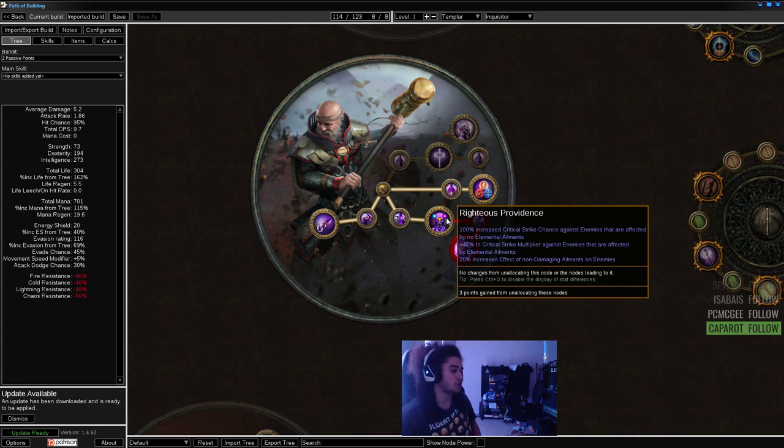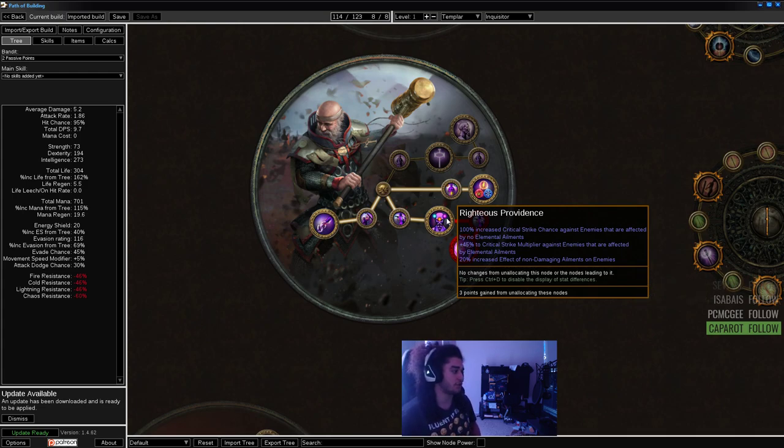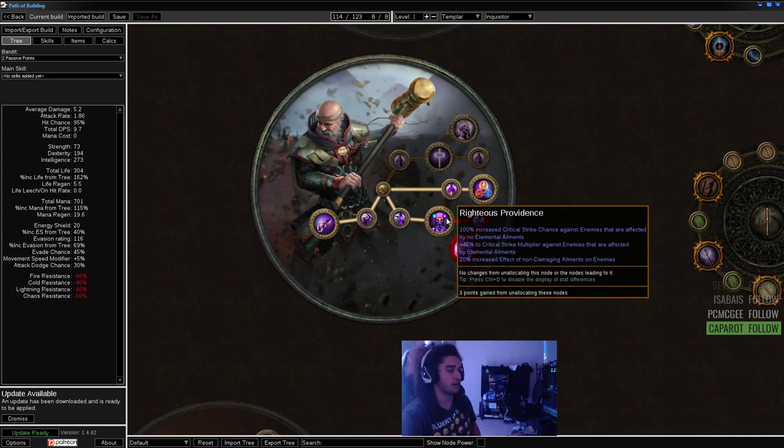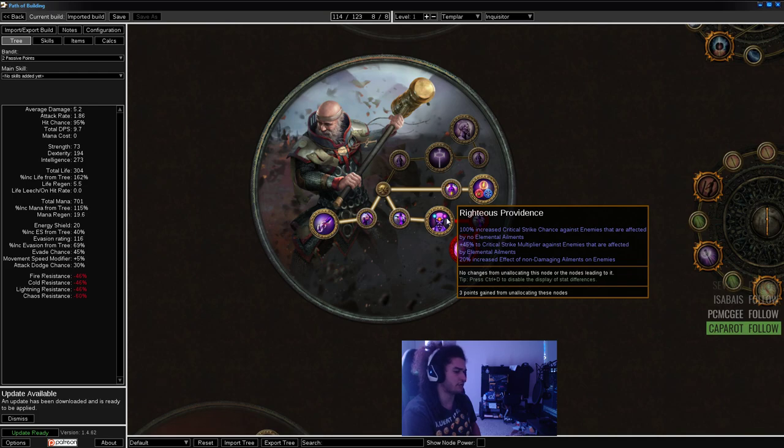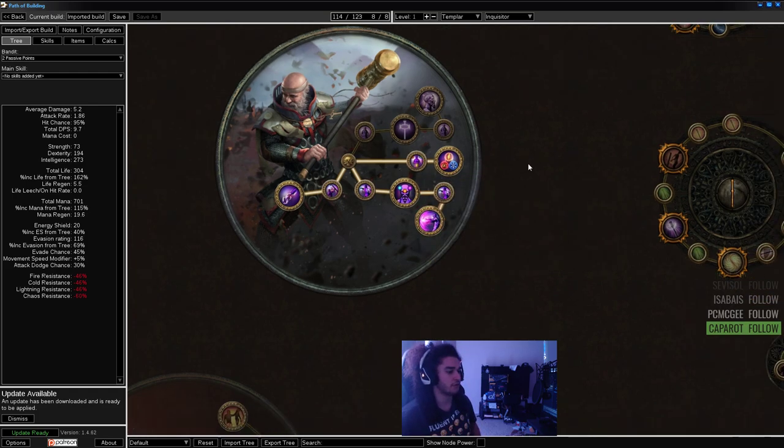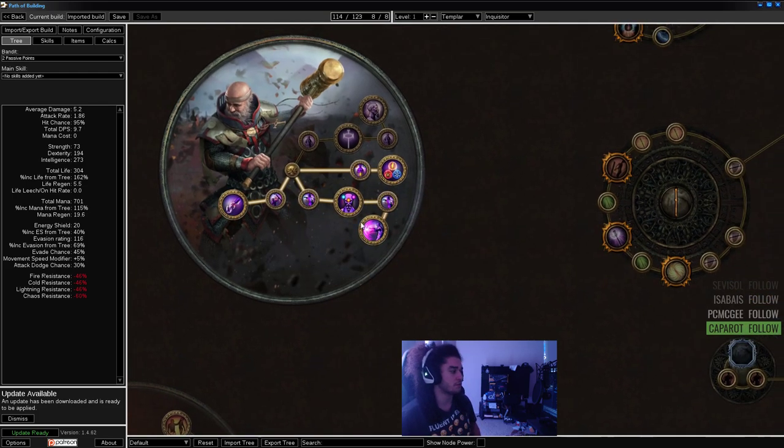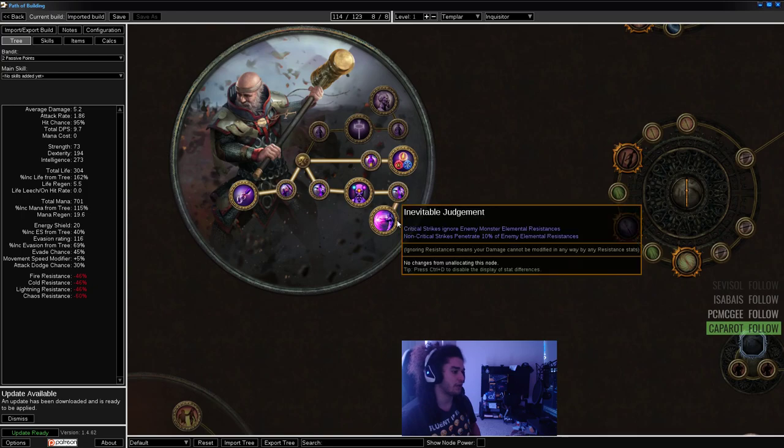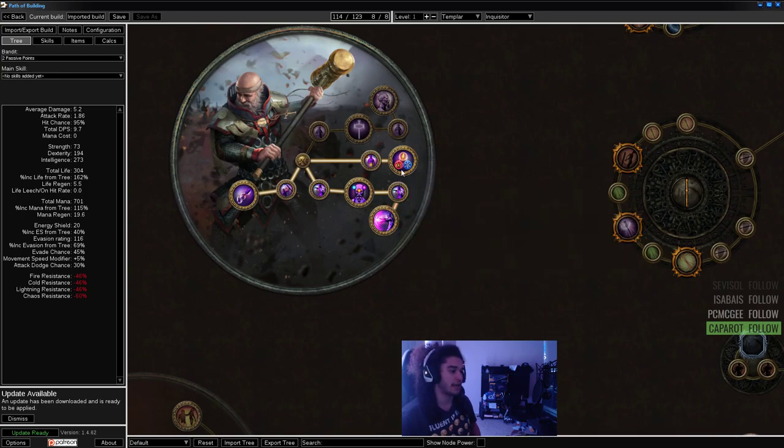You've got Righteous Providence up next, which gives bonus crit chance until you freeze a target. Once you freeze or chill a target, you'll deal 45% crit multi towards them or gain bonus, which is really good. Then you go Inevitable Judgment, which is the main reason to play Inquisitor.